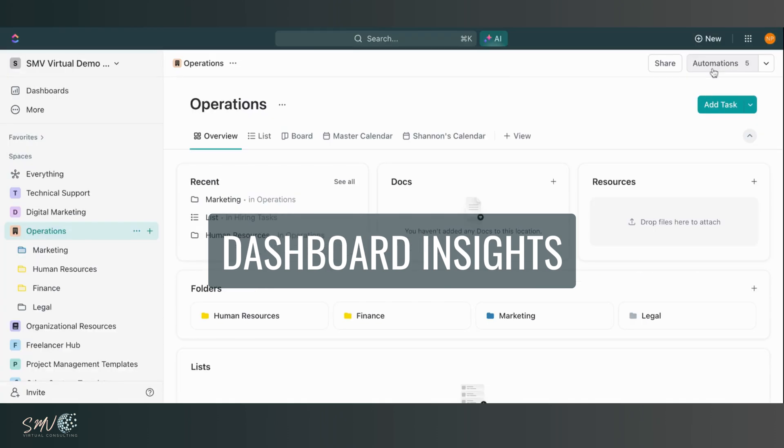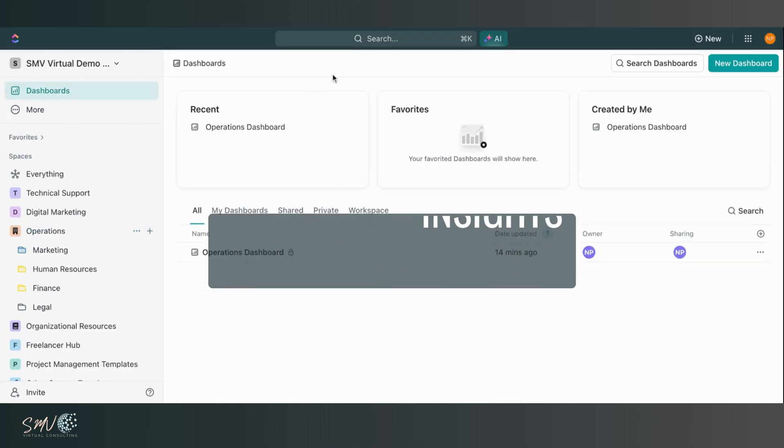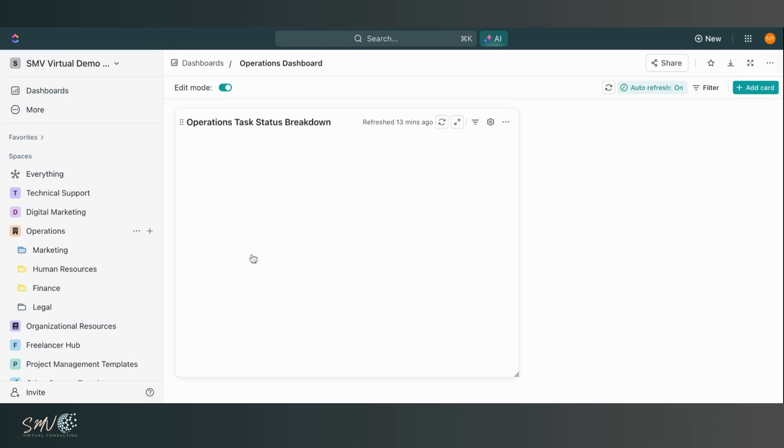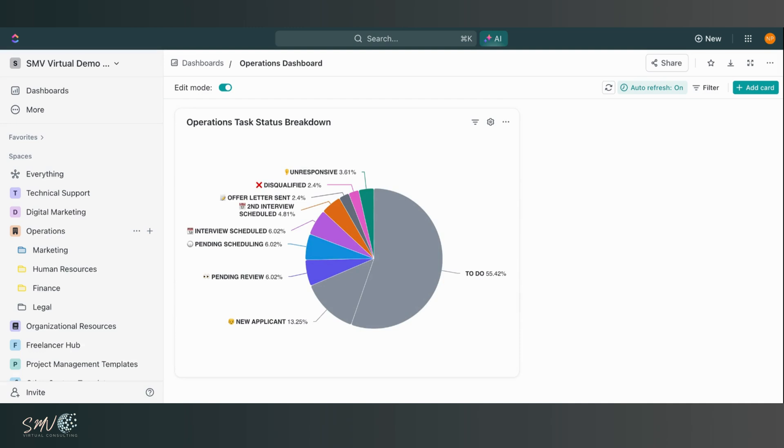Next thing I want to touch on is dashboards. So ClickUp dashboard is one of my personal favorite features and ClickUp this year has made it really easy to drill down into those specific dashboards even more than we were able to in the past. So here I have an operations dashboard and I have this pie chart showing me a breakdown of all the different statuses within my operations space and what percentage of tasks are living within those statuses.